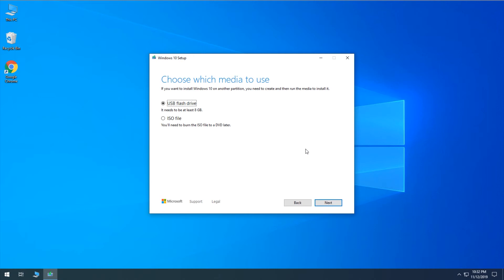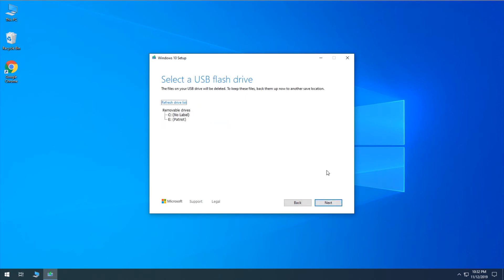So anyway, in this case, we're just creating the USB flash drive to install onto a physical machine that, for example, has had a hard drive changed or has been upgraded with an SSD and it has a completely blank drive and we need to install a fresh copy of Windows. So we'll go ahead and click Next with the USB flash drive option selected.